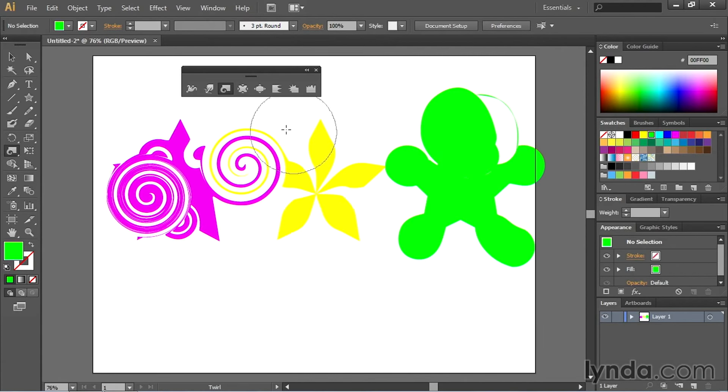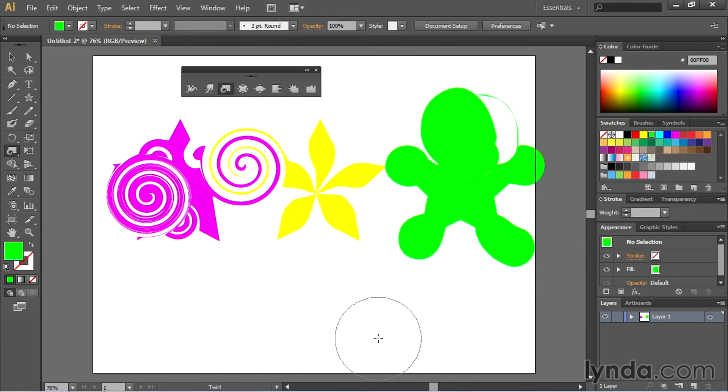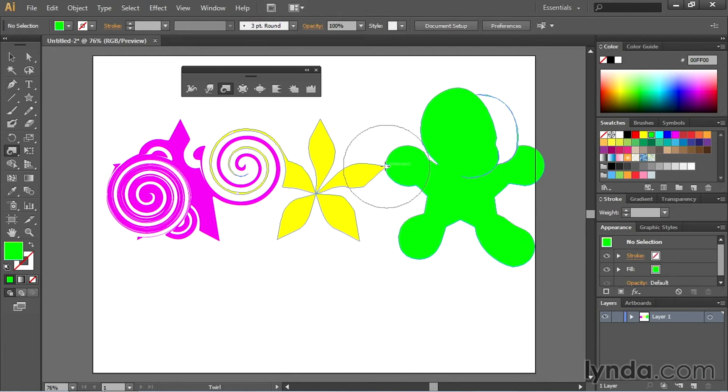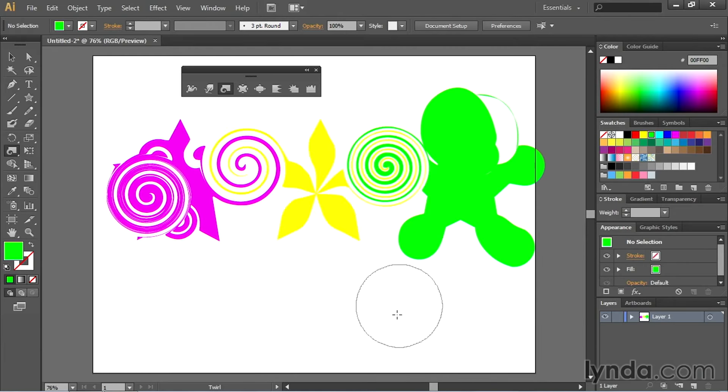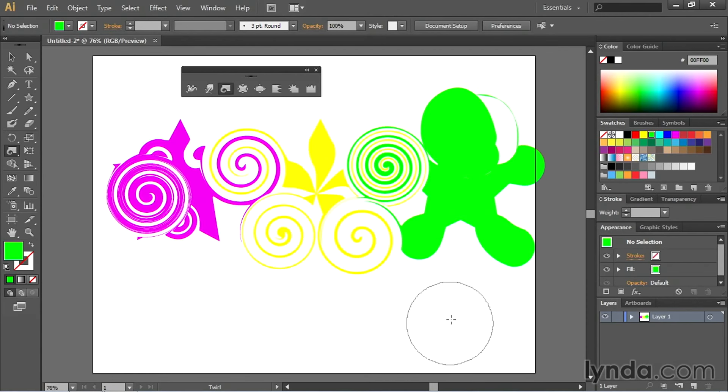And you notice since I was in between these two and I didn't actually have them selected, it twirled both of them together, intertwining them in that pattern, which is really neat. Do the same thing right here.